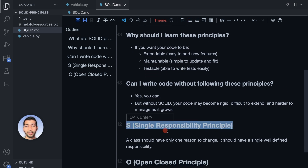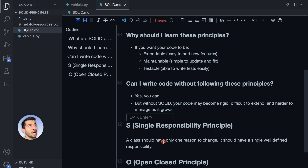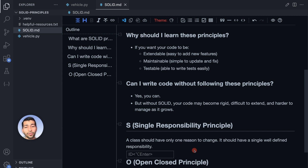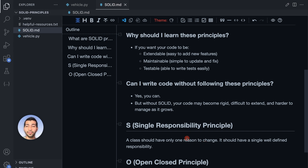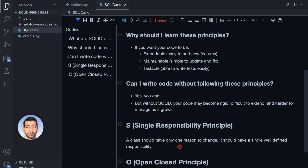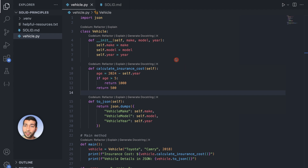The Single Responsibility Principle states that a class should have only one reason to change. It should be responsible for only one part of the software's functionality and should have a single, well-defined responsibility. Honestly, that definition can get confusing, and the word 'responsibility' can become a vague term — so let's try to understand this using an example.